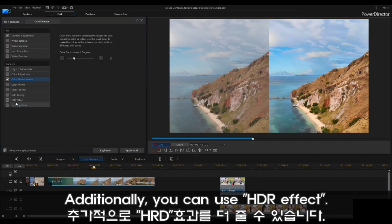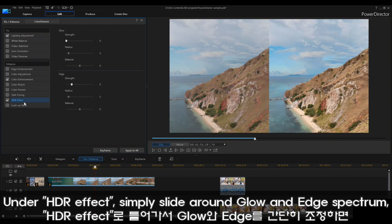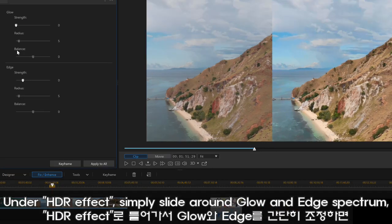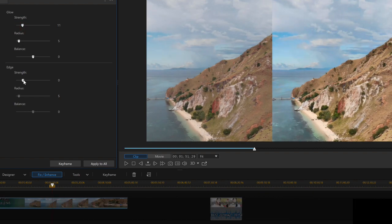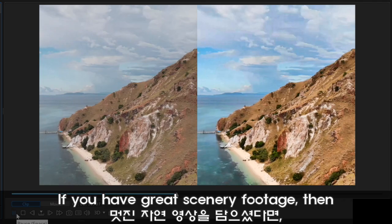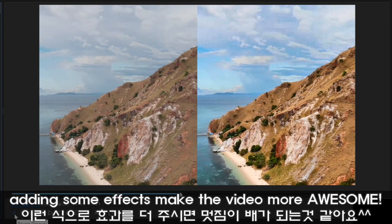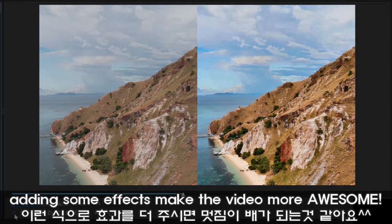Another function that I want to show you is the HDR effect. If you just go to HDR effect — glow strength, edge strength — then you can very easily adjust to give a bit more light layer to the video. This is awesome if you have taken some great scenery drone footage.